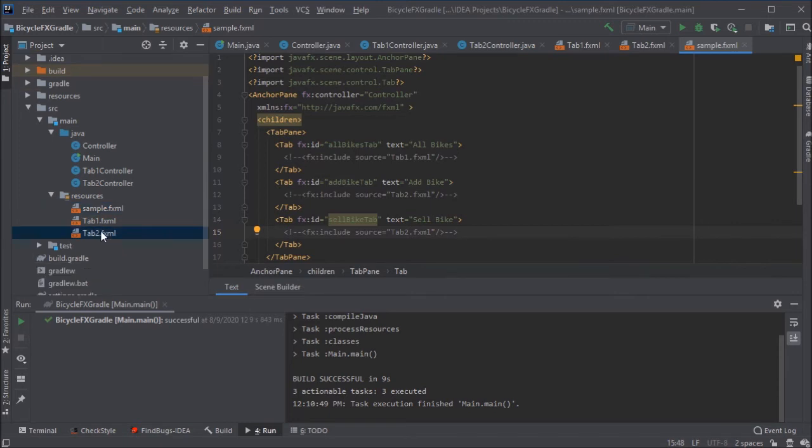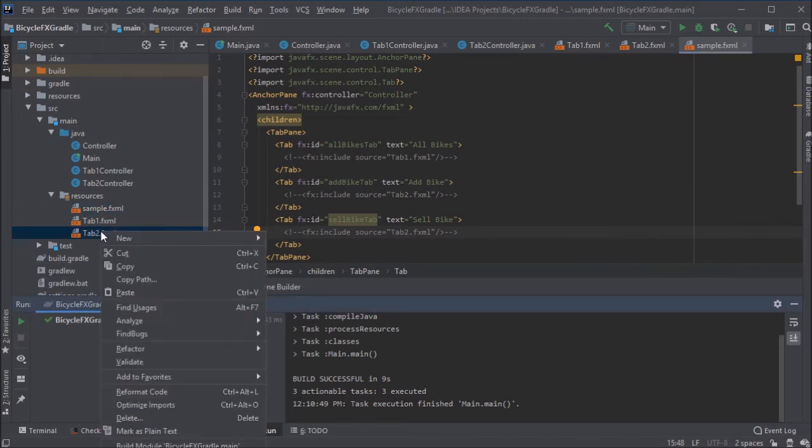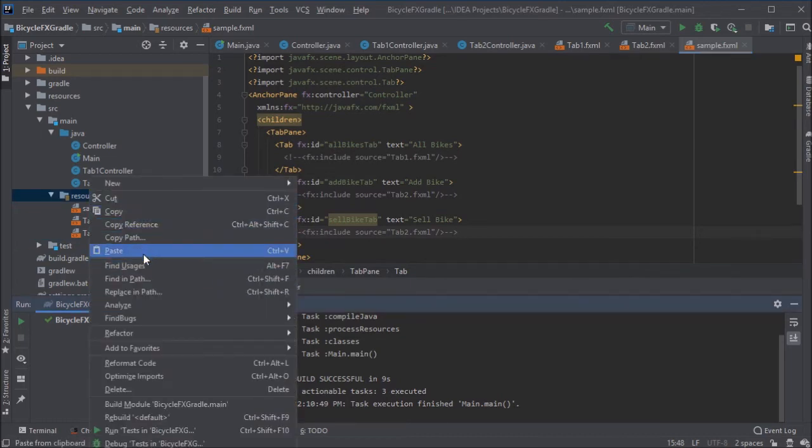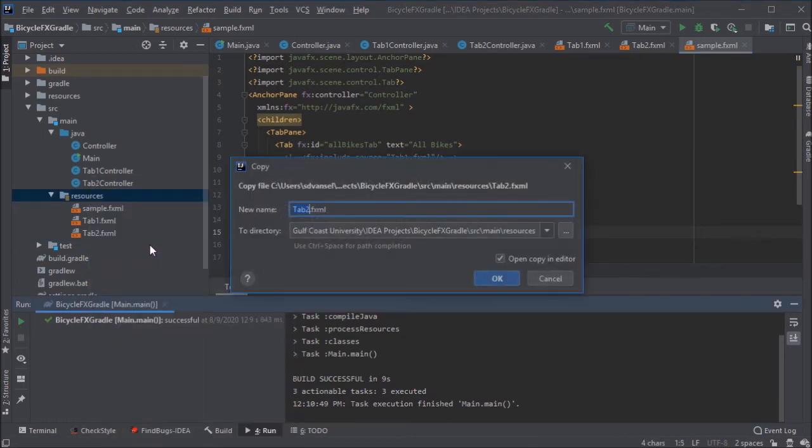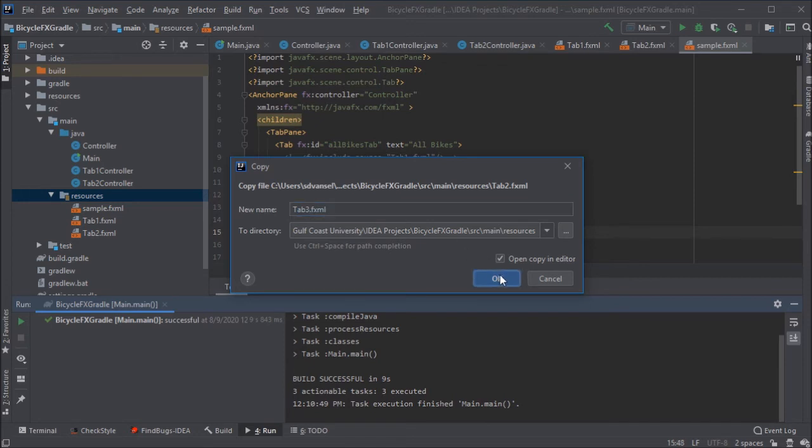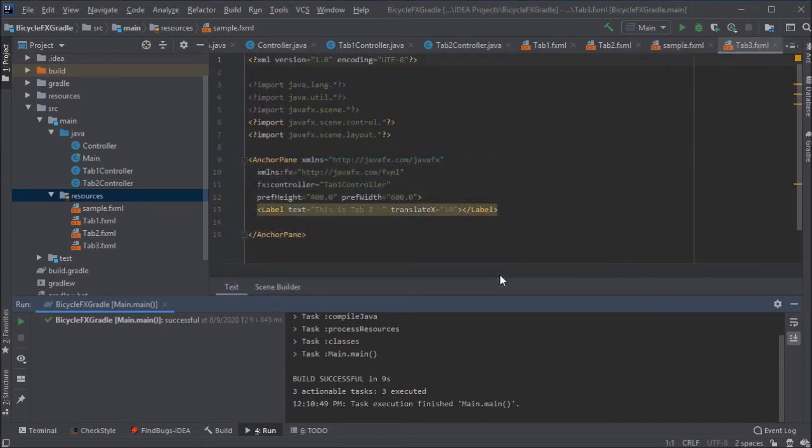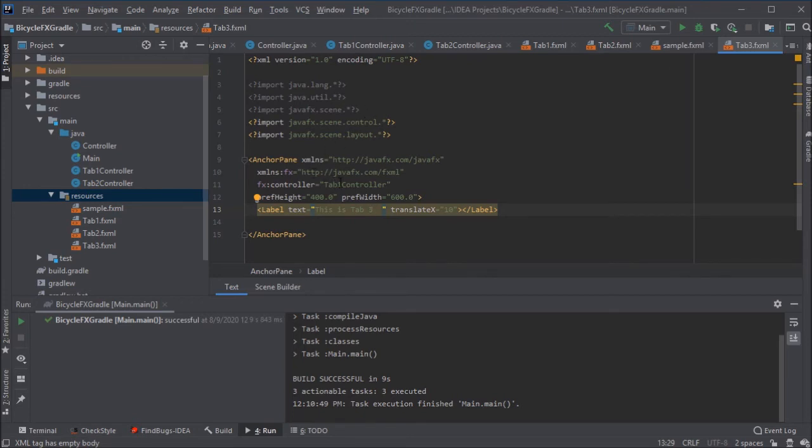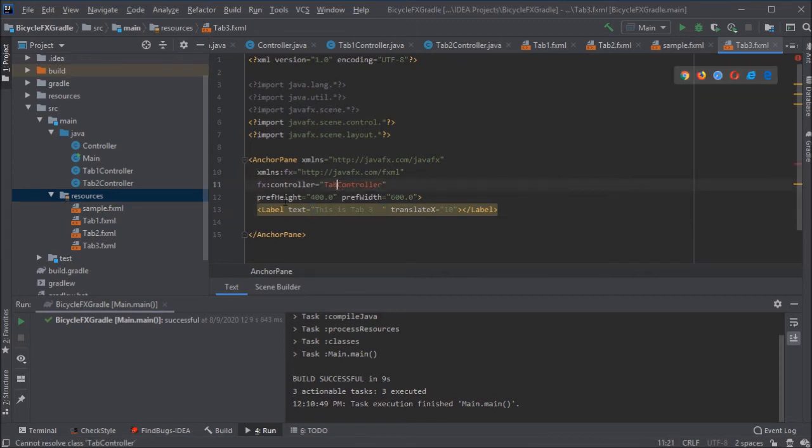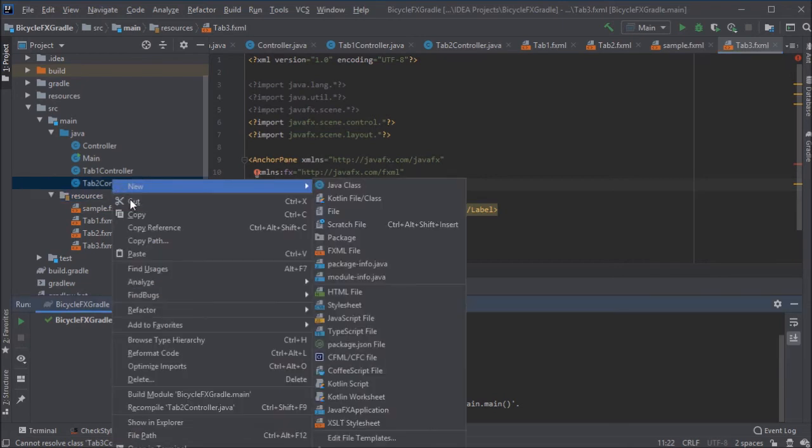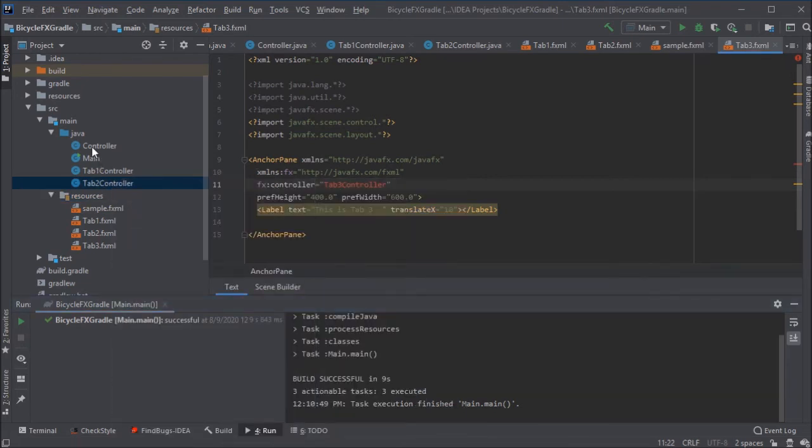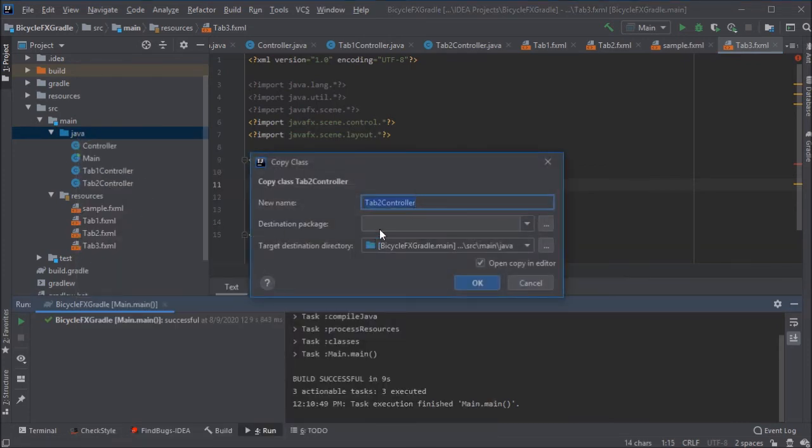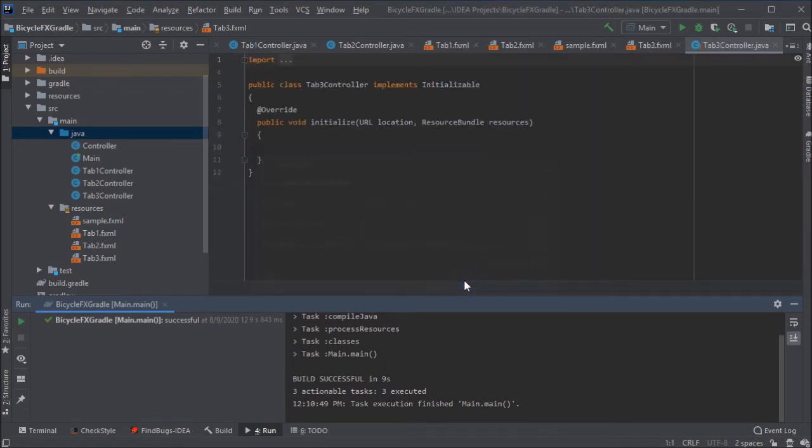So I better create a new FXML file. I'm just going to copy this tab two FXML and paste it and name it tab three. I should refactor and rename those file names eventually as well. Those are not very good descriptive file names, but there's a label on here that says tab three and we want to associate the controller for this FXML file to be a new controller file as well. So I'll copy this tab two controller and paste it in the Java folder, naming it tab three controller for now. Then eventually I'd give it a more descriptive name.